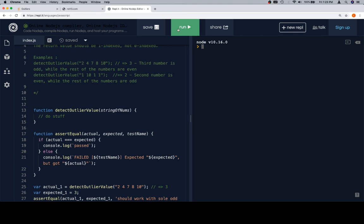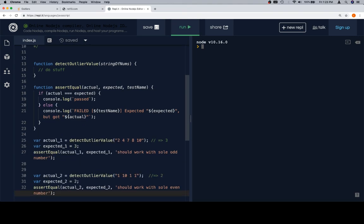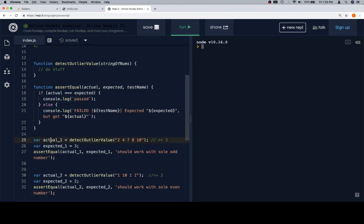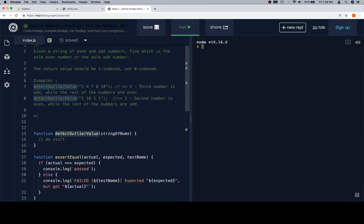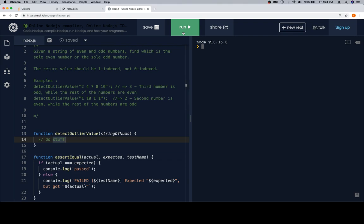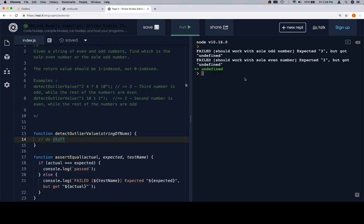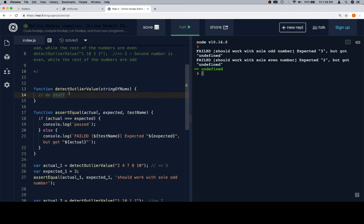And what we want to see is, we want to see failed, the name of our test, expected three and two respectively. And then, but got undefined. And the reason we got undefined is because we're setting actual one equal to detect outlier value. And right now, detect outlier value doesn't do anything, which means that by default, it's going to return undefined. Perfect. We have two fails. One where we're supposed to get three, got undefined. One where we got two, and we also got undefined.